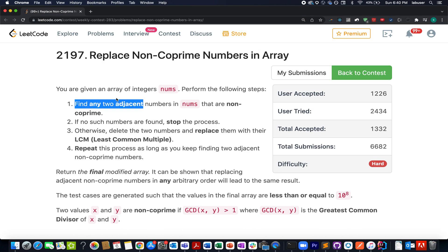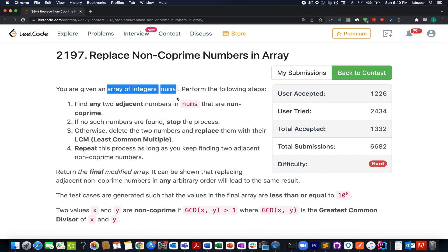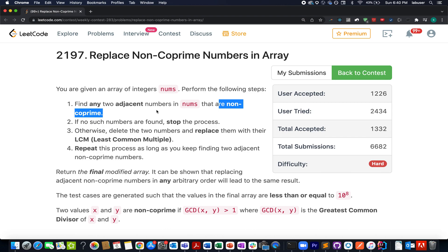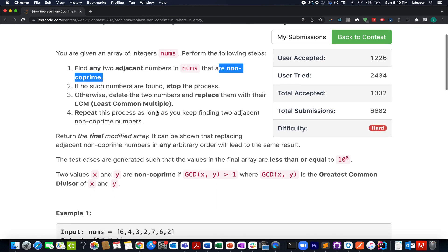Understanding the question here is of utmost importance, especially under the hard category. You are given an array of integers. What do you need to do? You need to perform the following steps. Find any two adjacent numbers in nums that are non-coprime. What do you mean by coprime numbers?